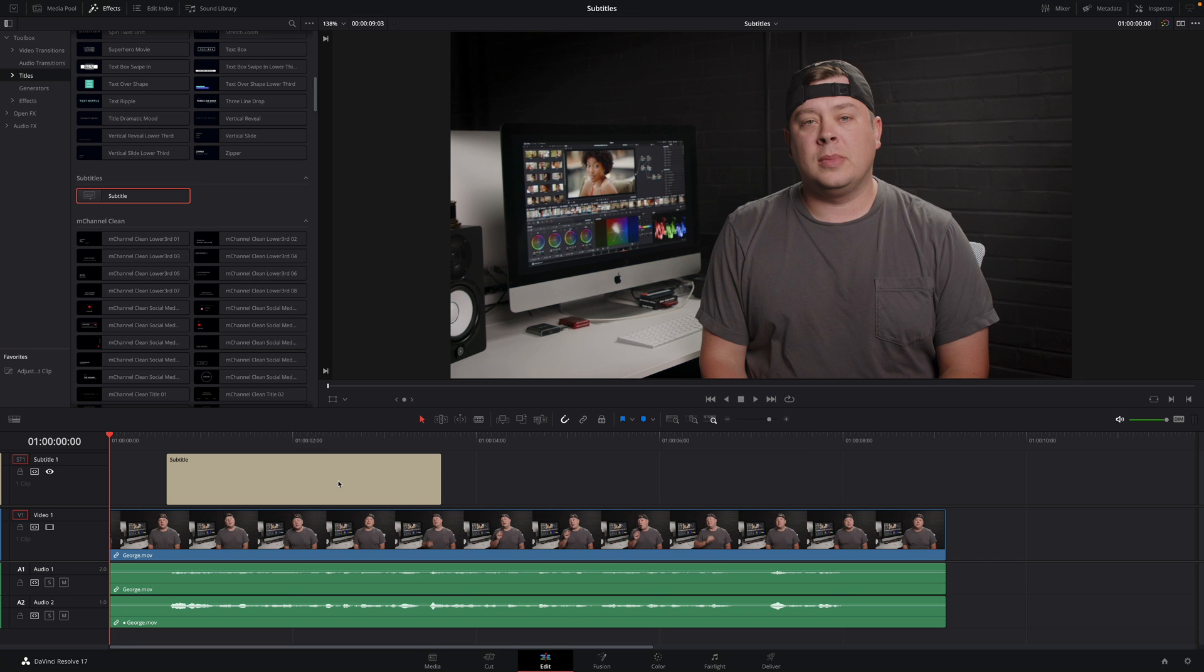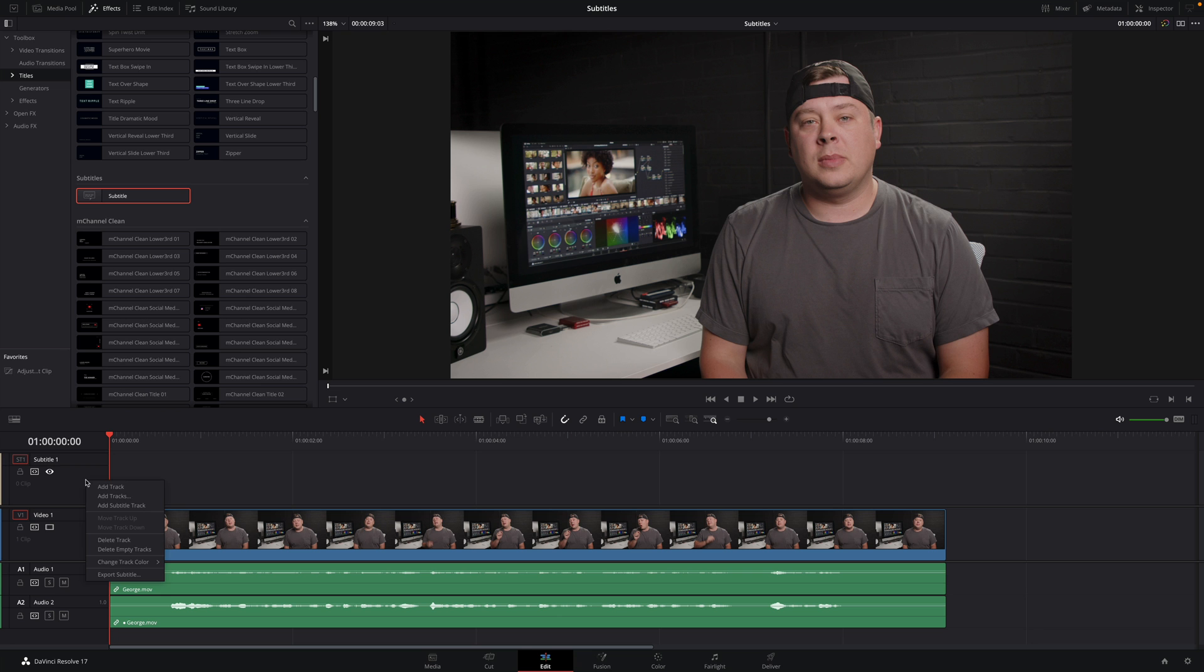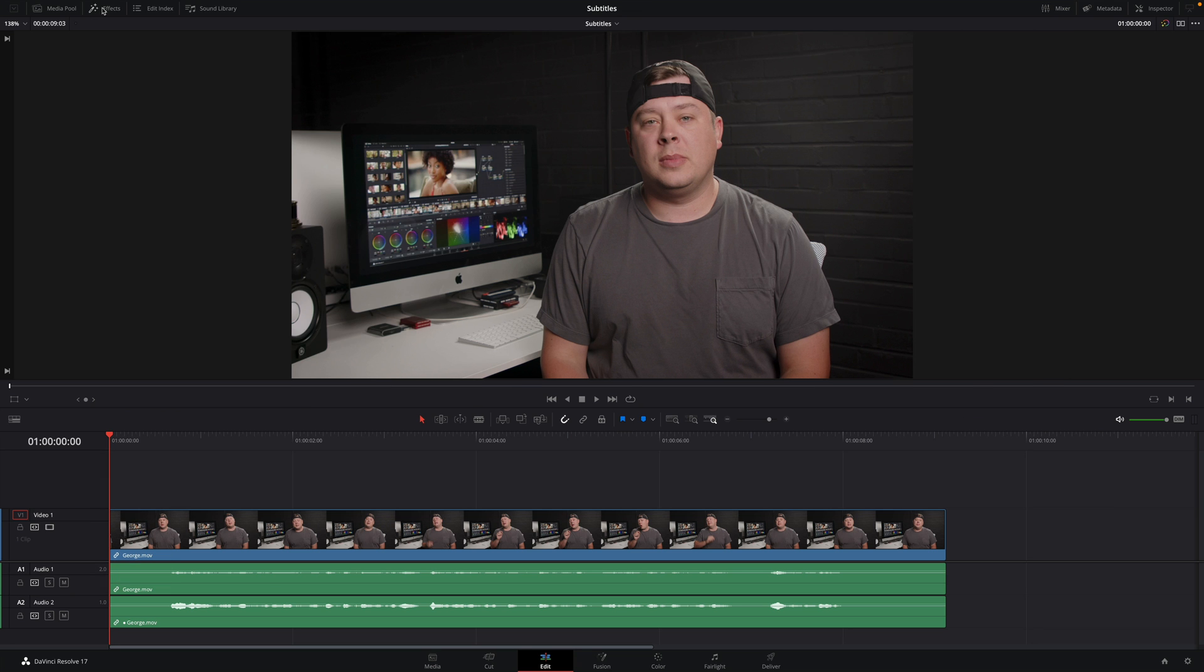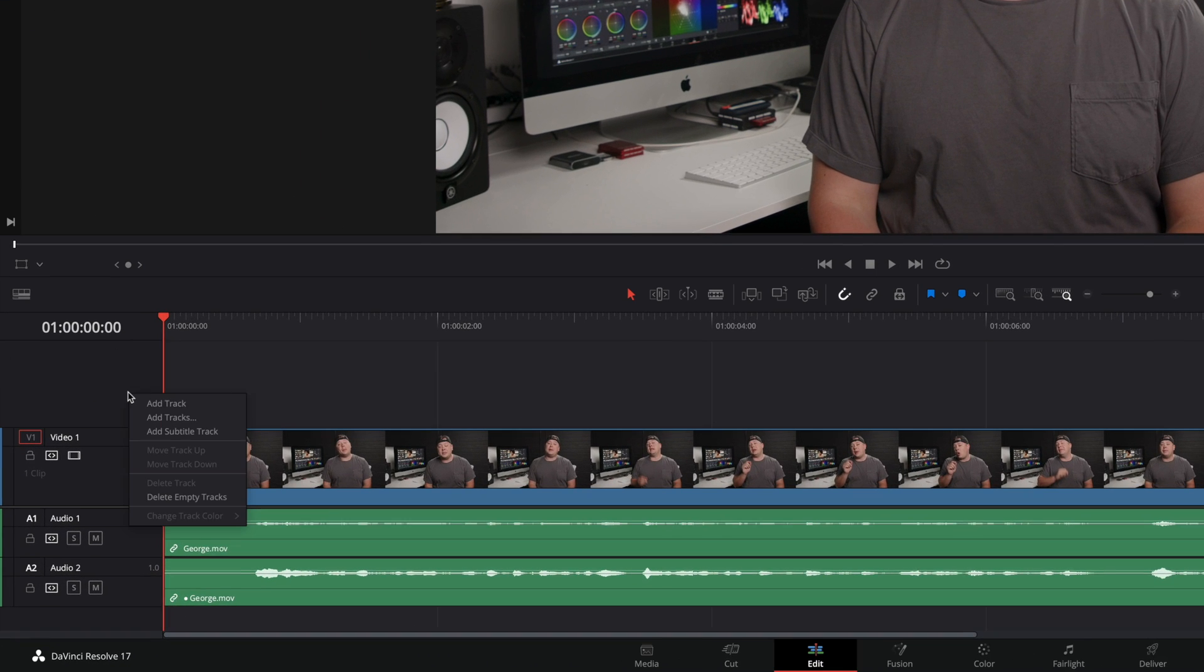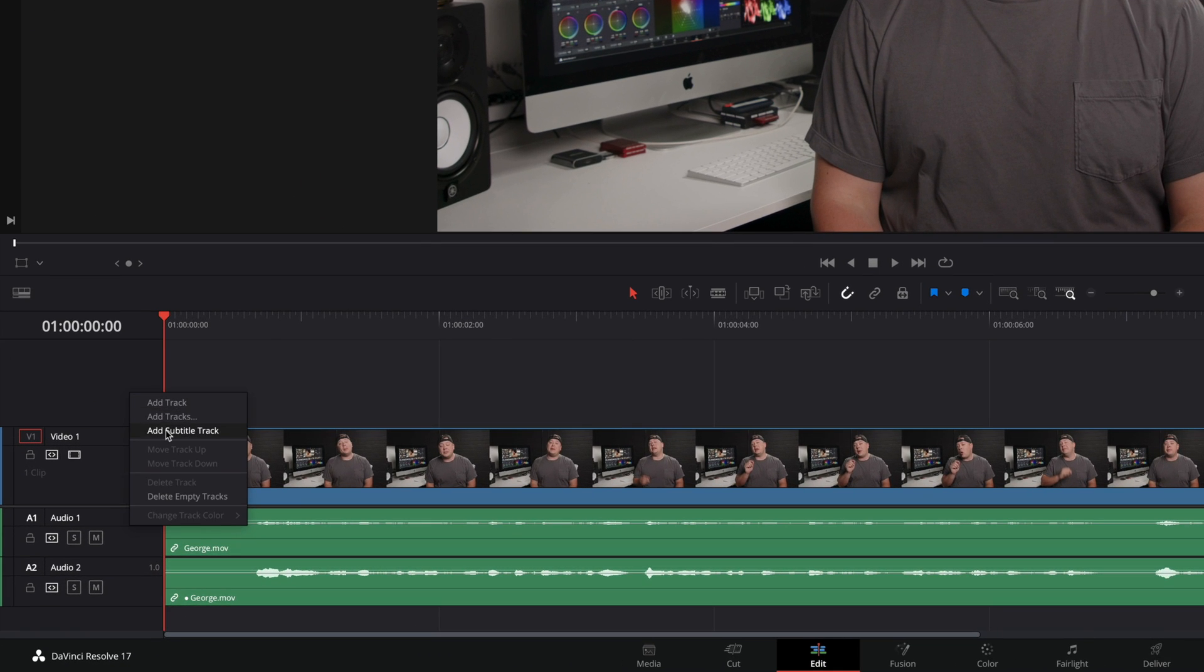I will remove them and remove this track to show you the second method to add subtitle. This second method is really simple and faster. Just do a right click on the left part of the timeline and select Add subtitle track.